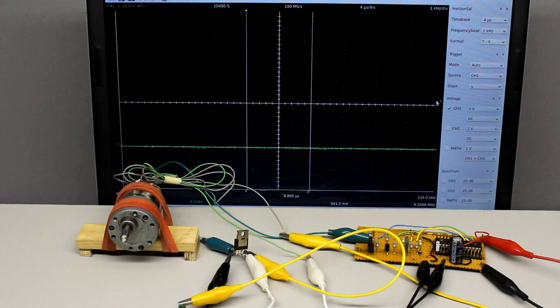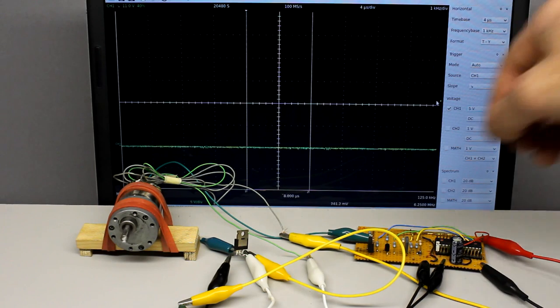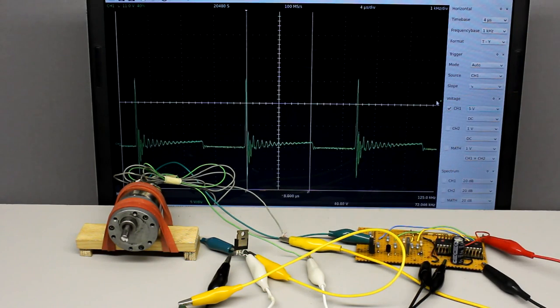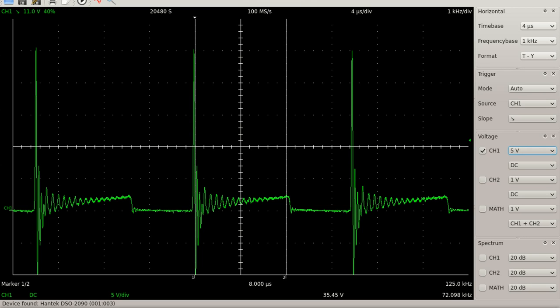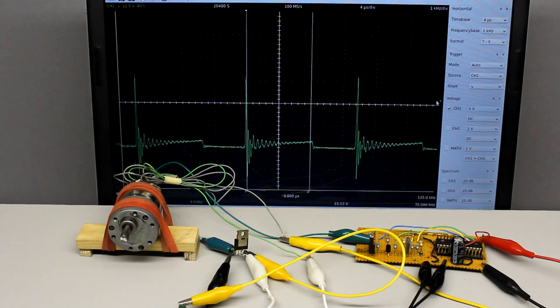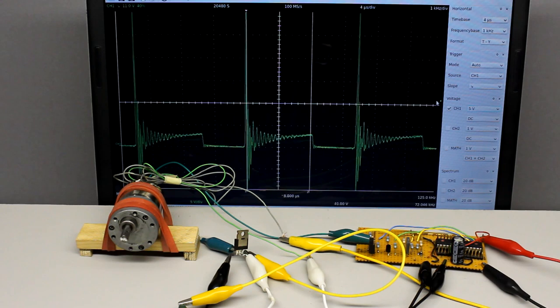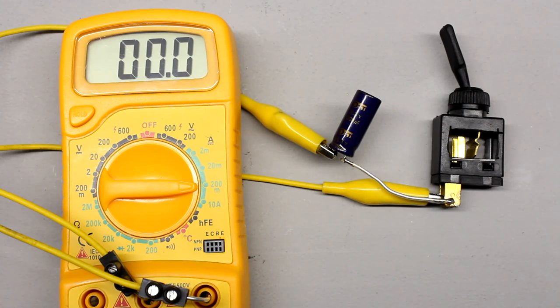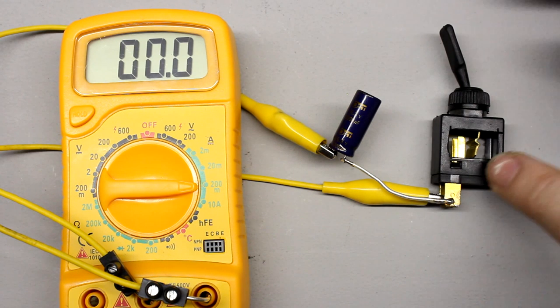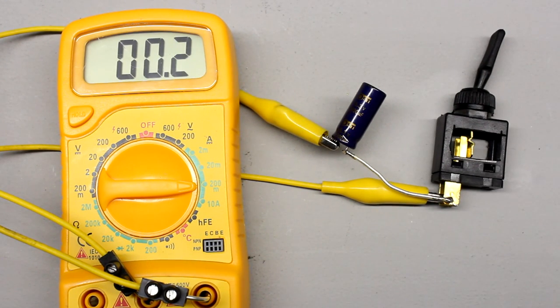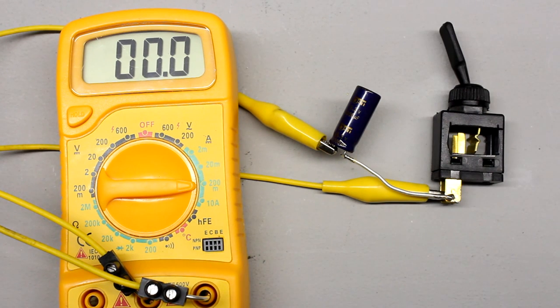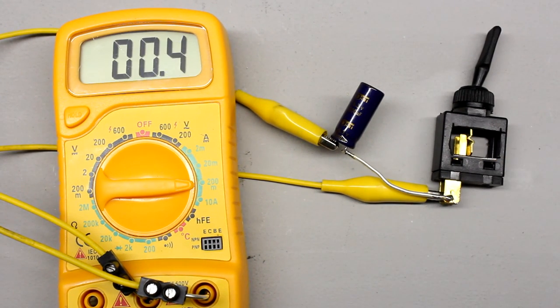Finally, some remarks on switching non-ohmic loads. Here you can see the voltage progression between source and drain while switching an electric motor. The voltage drop at the transistor's source-drain line exceeds the supply voltage of 12 V clearly — the peak voltage is above 25 V. The maximum source-drain voltage of the transistor used for switching must be rated for those voltage peaks. While turning on capacitive loads, the current climbs to its peak value, so keep the maximum collector current in mind. Be careful while switching your own circuits.